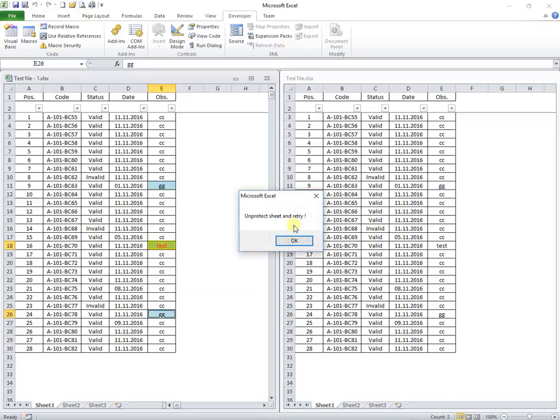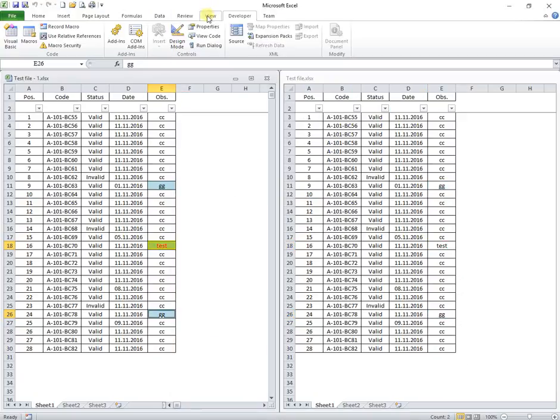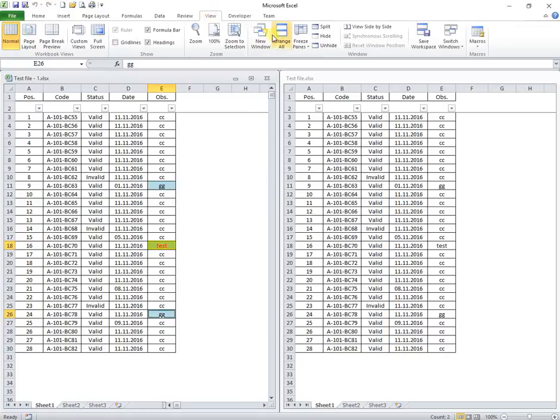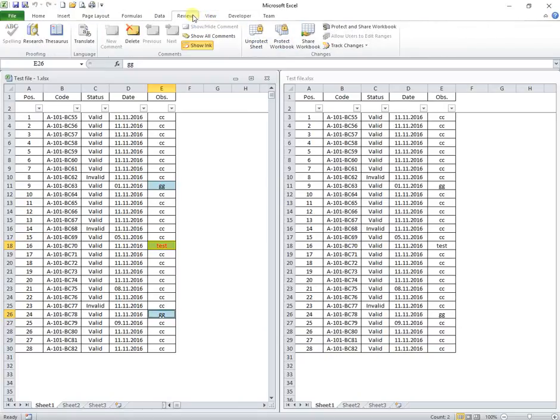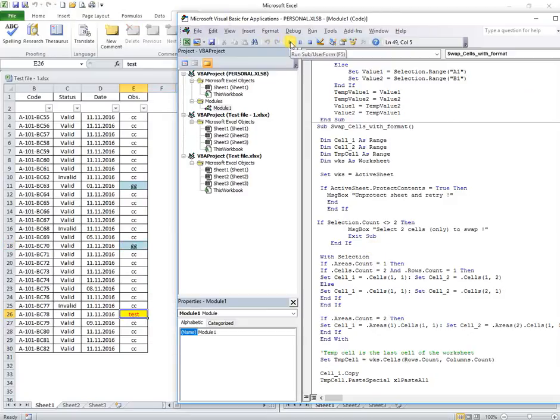The macro is aborted, and a message is asking to unprotect the sheet before running the macro. After unprotect, the macro will run smoothly.